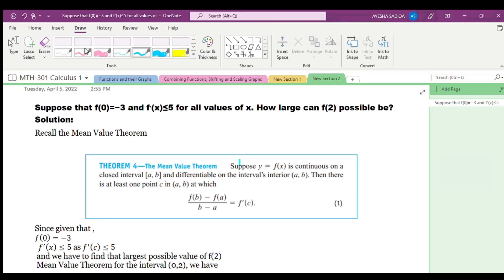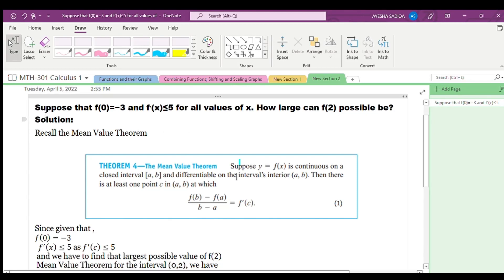Hello everyone, hope you all are fine. In this lecture we will learn about the following question: suppose that f(0) = -3 and f'(x) ≤ 5 for all values of x. How large can f(2) possibly be?